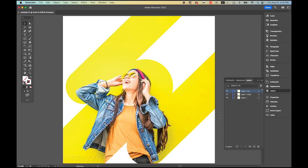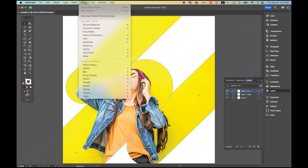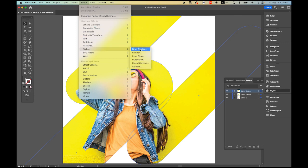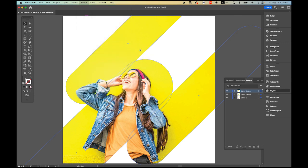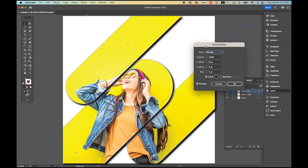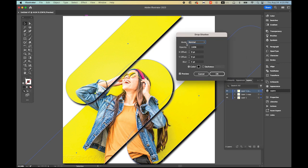So we have all three clipping masks. Now select everything — all three. Go to the Effect menu, Stylized, Drop Shadow, so we can give some depth. The options are: Normal mode, 100% opacity, X and Y offset, and a blur option. Just click OK.